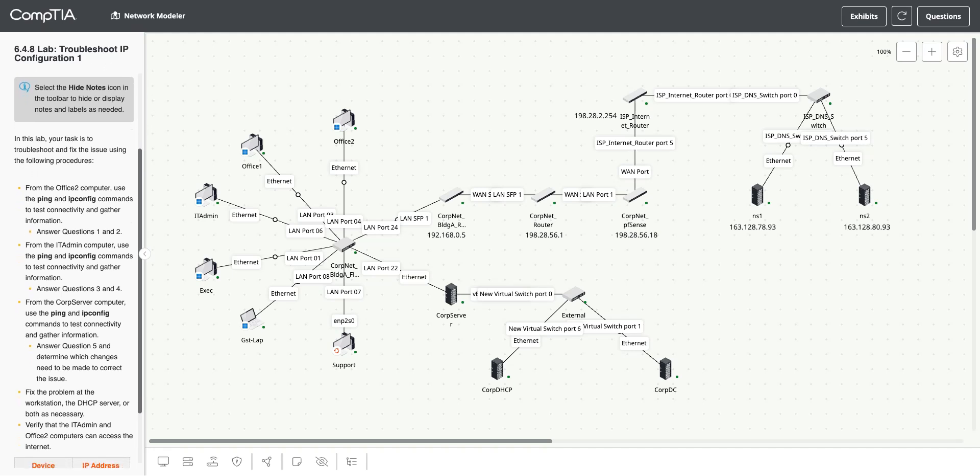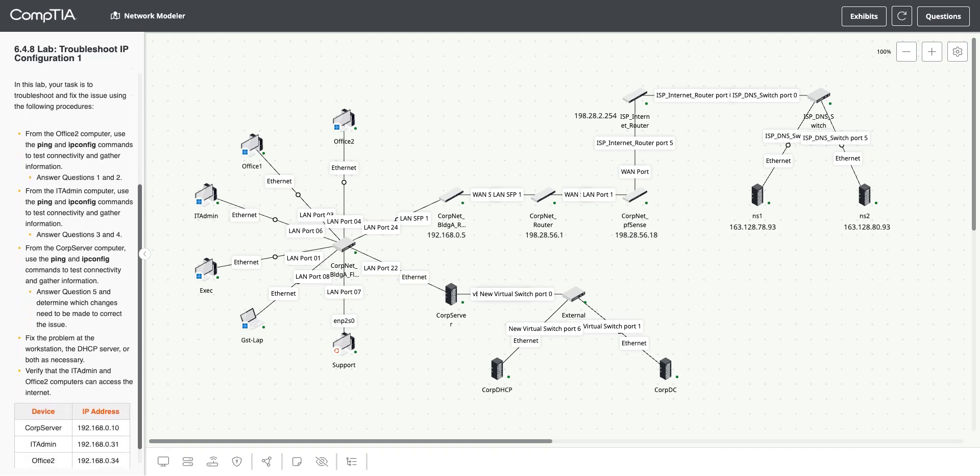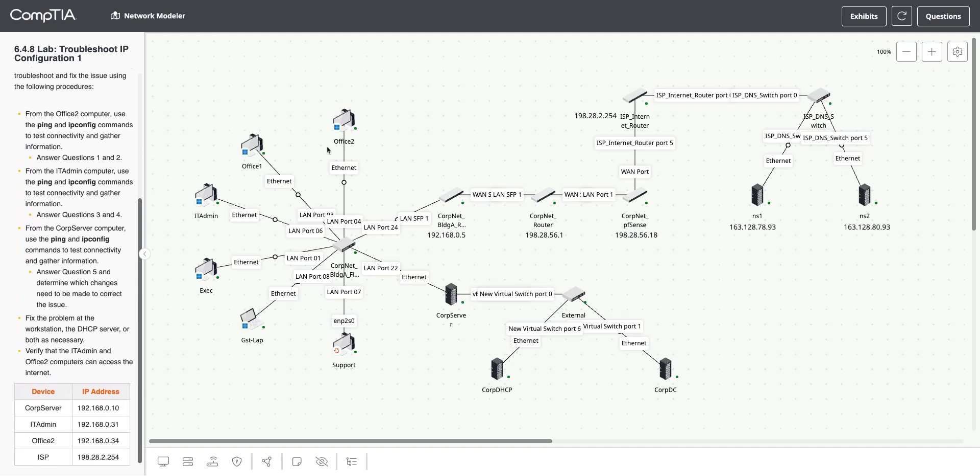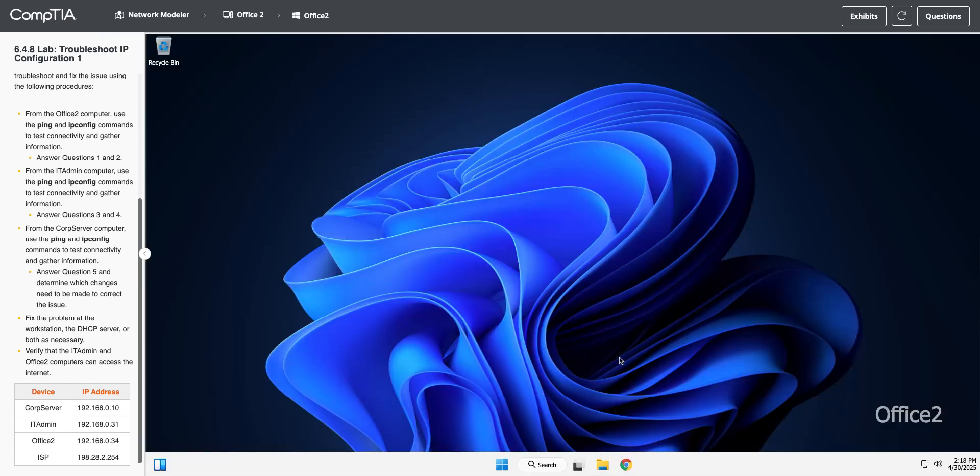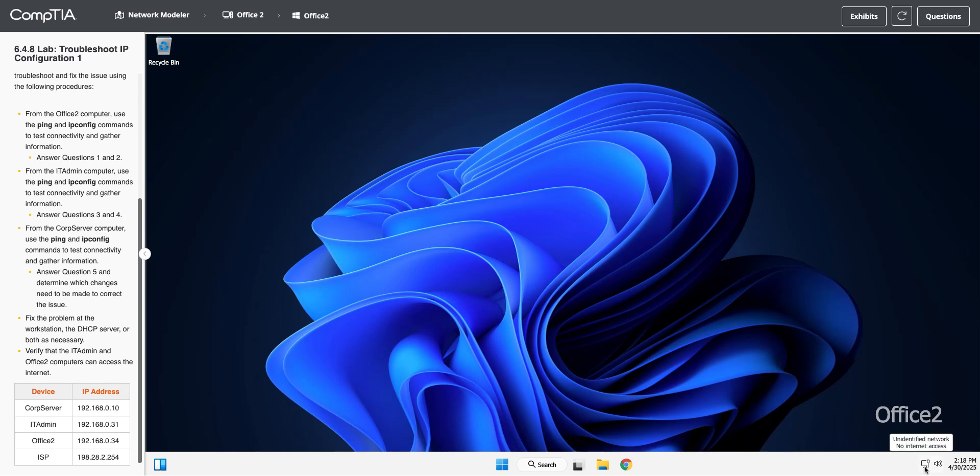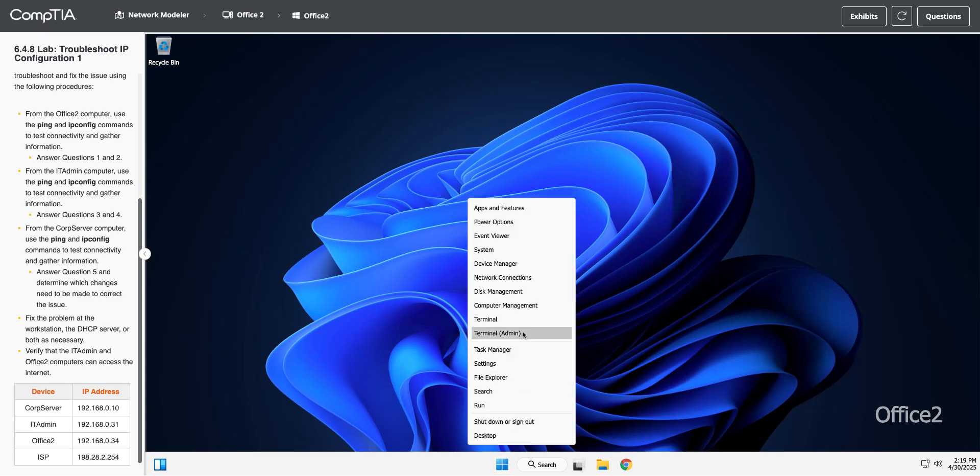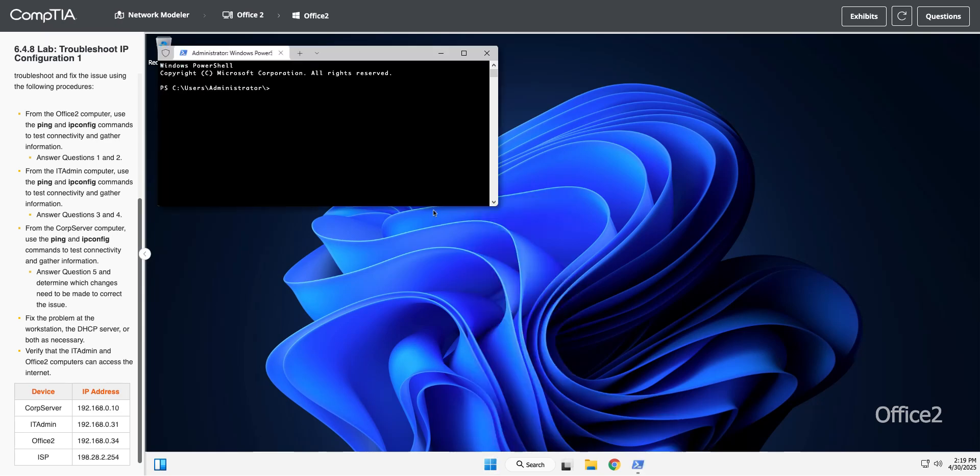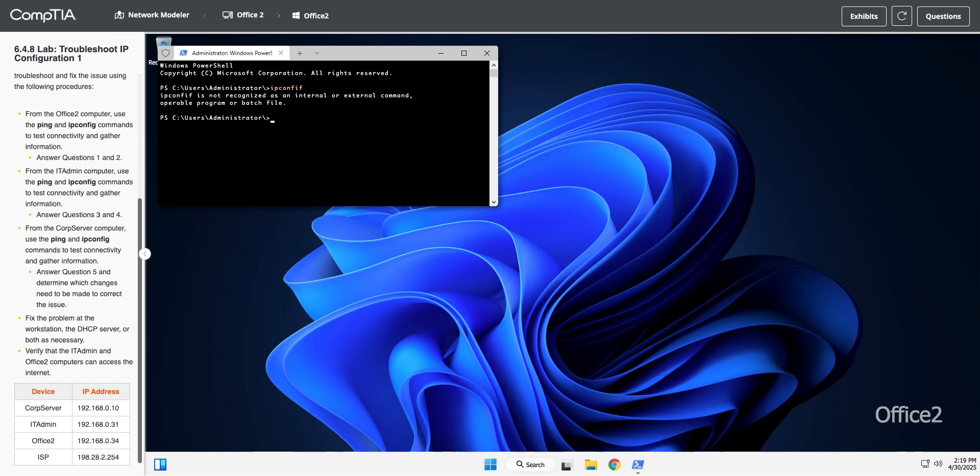Let's start with the Office 2 computer. I'm going to right click and launch Windows. We're going to use ping and ipconfig to test connectivity and gather information. First of all, I don't have internet access. I can see that by hovering over my network icon. I'm going to right click and open up the terminal in admin mode.